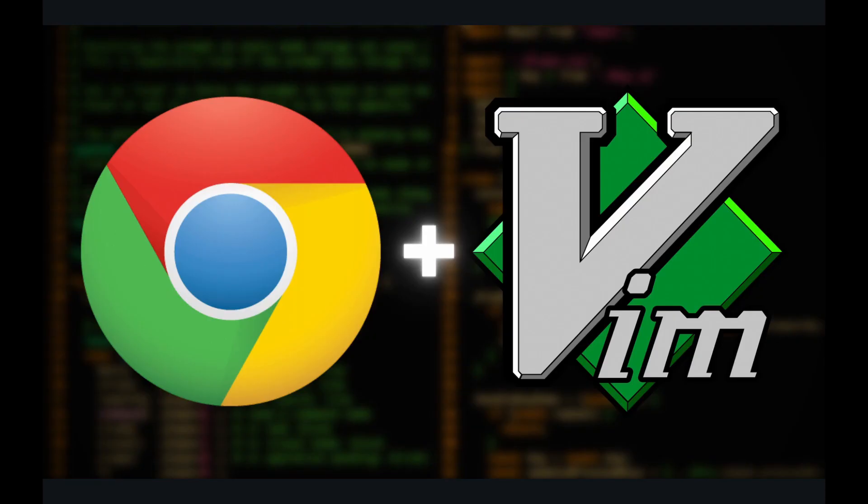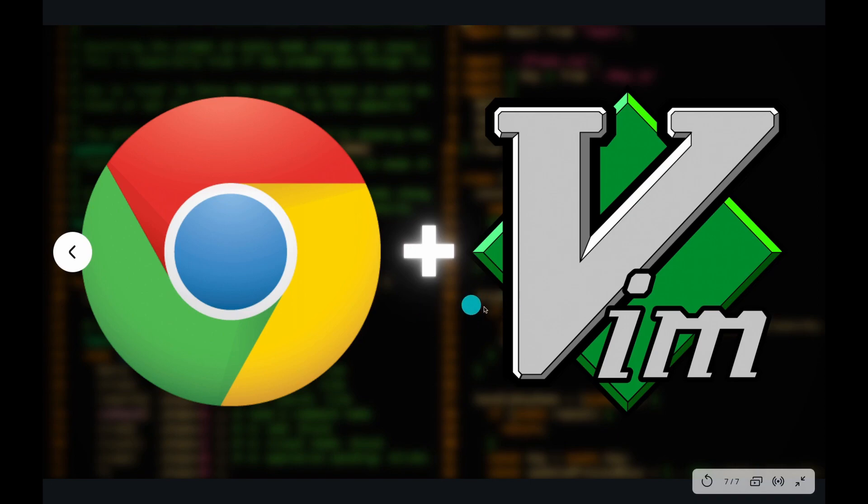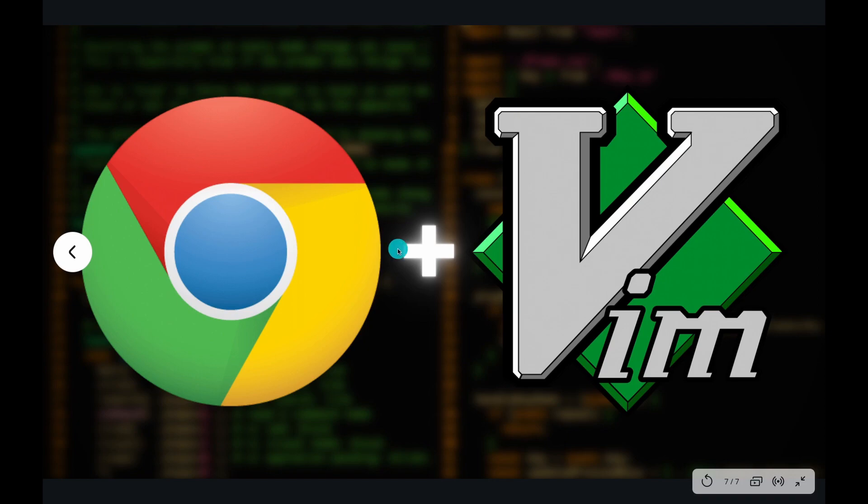So yeah, that's going to be it for today's video. Let me know what you guys think about using Vim commands in Chrome. To me, Vimium is just a natural extension to Vim. So it's kind of like a must have, but I can certainly understand if you think it's a little too much.